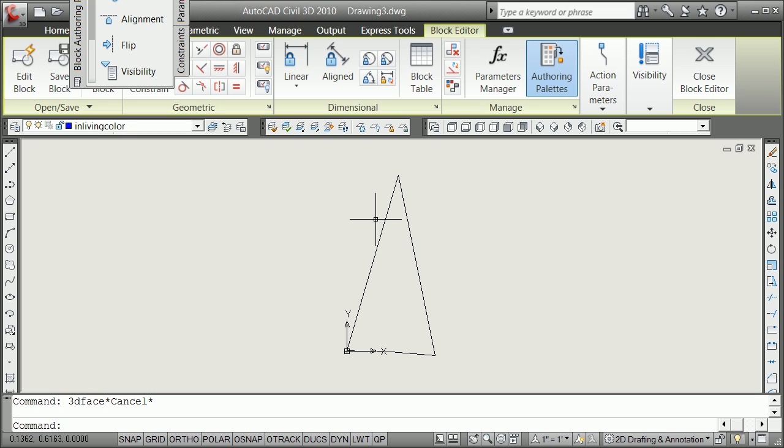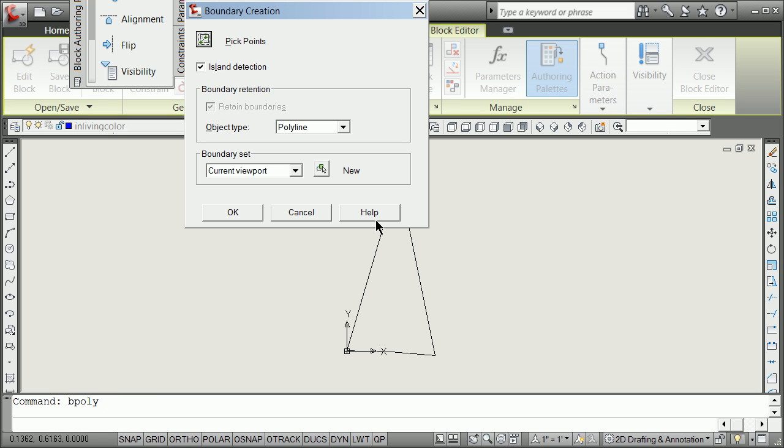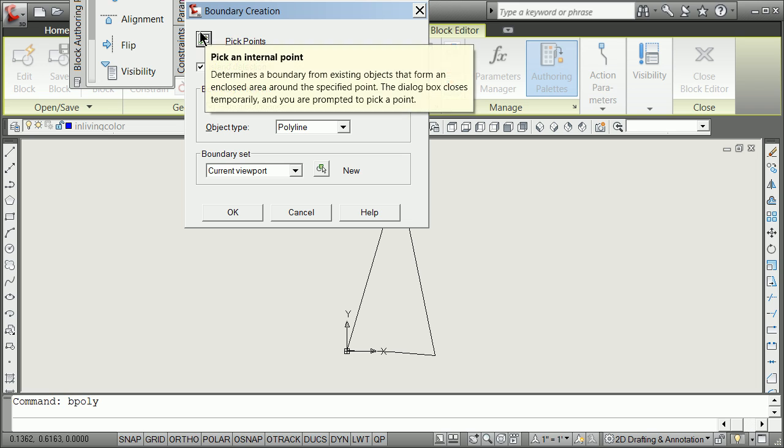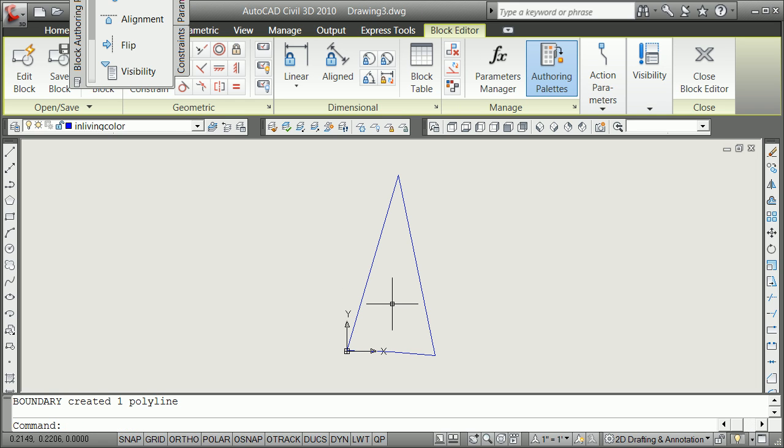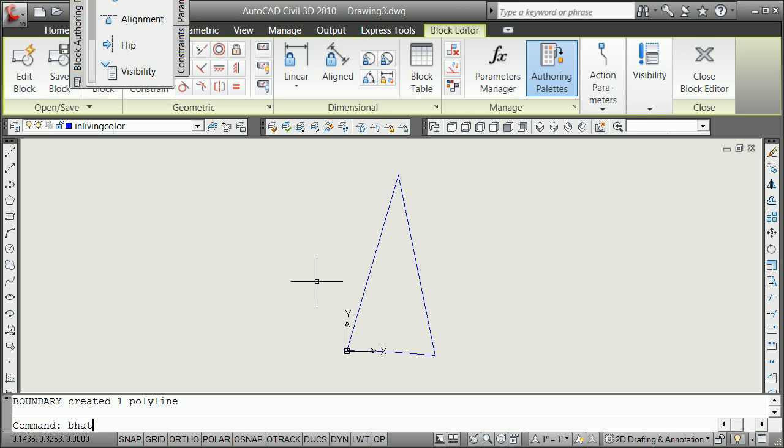And so I'm going to introduce you to the BPoly and the hatch again. This will all be in-living color. I'm going to say BPoly. I'm going to pick my point right inside. It fills that up, and now it's line on top of line.